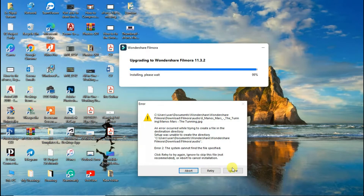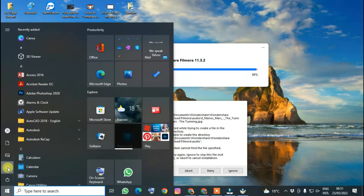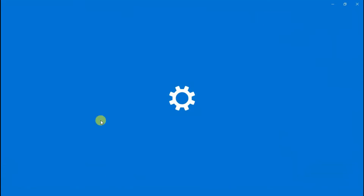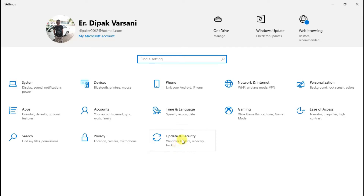For now, don't do anything with the error message — just leave it and go to the Settings of your computer. Some files are being blocked by Windows Defender, so Filmora can't install those files and you get this error. We have to unblock those files.